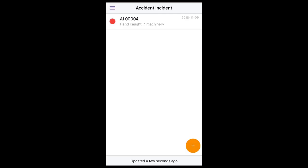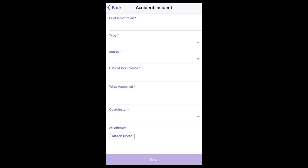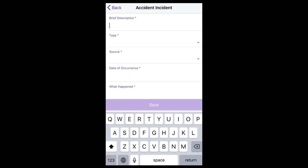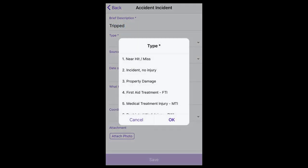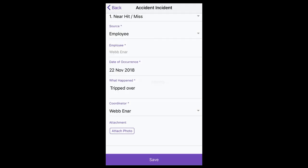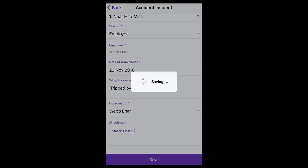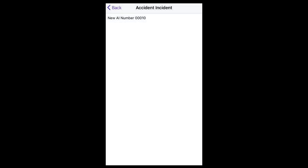To report an incident, select the add button. Complete the details and save. This will then display a screen confirming that you have successfully reported an incident and will send the normal notifications to the coordinator.